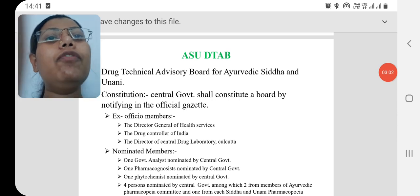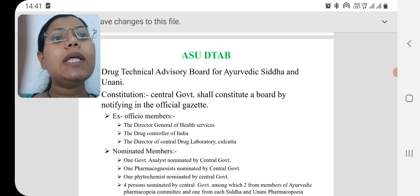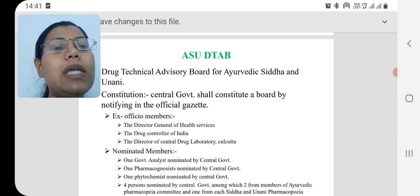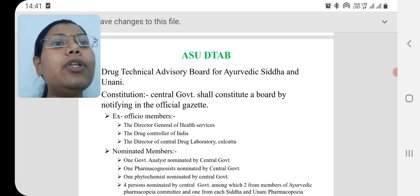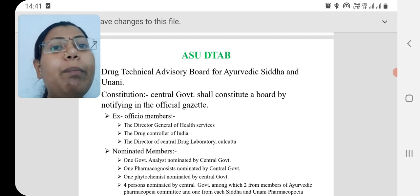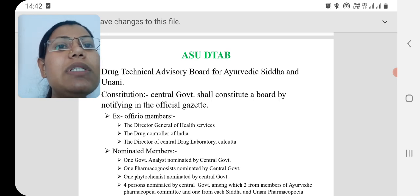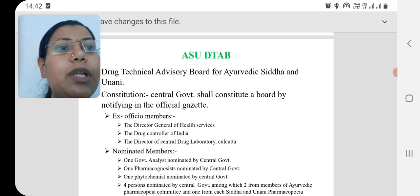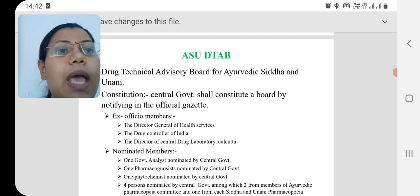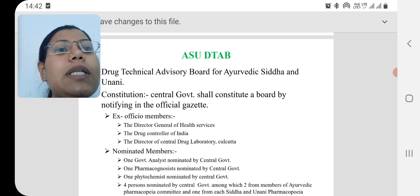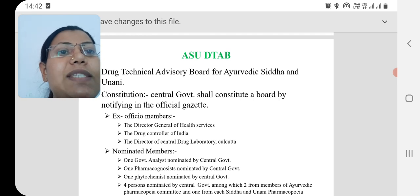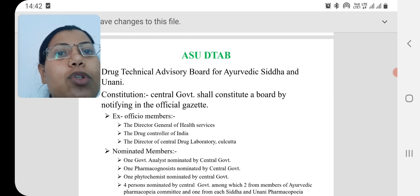Now we will see the first regulatory authority, that is ASU DTAB — Ayurvedic, Siddha and Unani Drug Technical Advisory Board. This board was constituted by the central government and it contains three types of members.